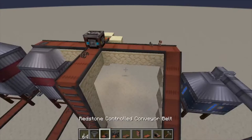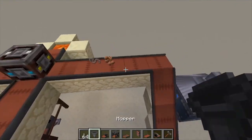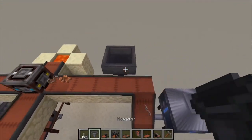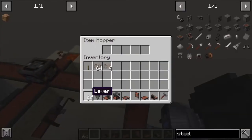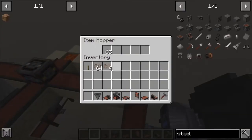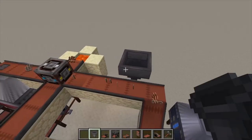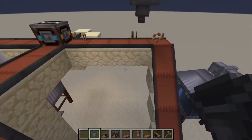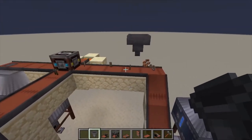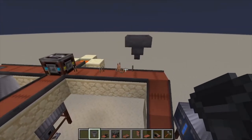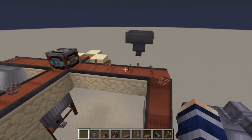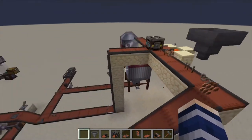It should also be noted that we can insert items onto conveyor belts using hoppers. So if I toss in these levers, they're going to drop down into the conveyor belt itself. And that's pretty much it for this one.